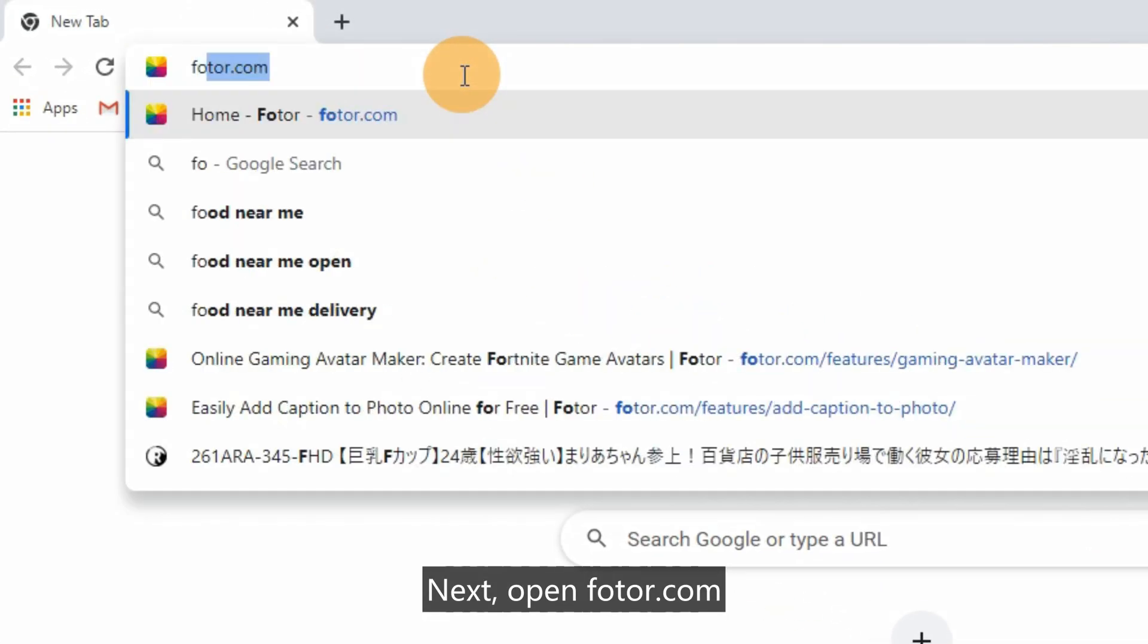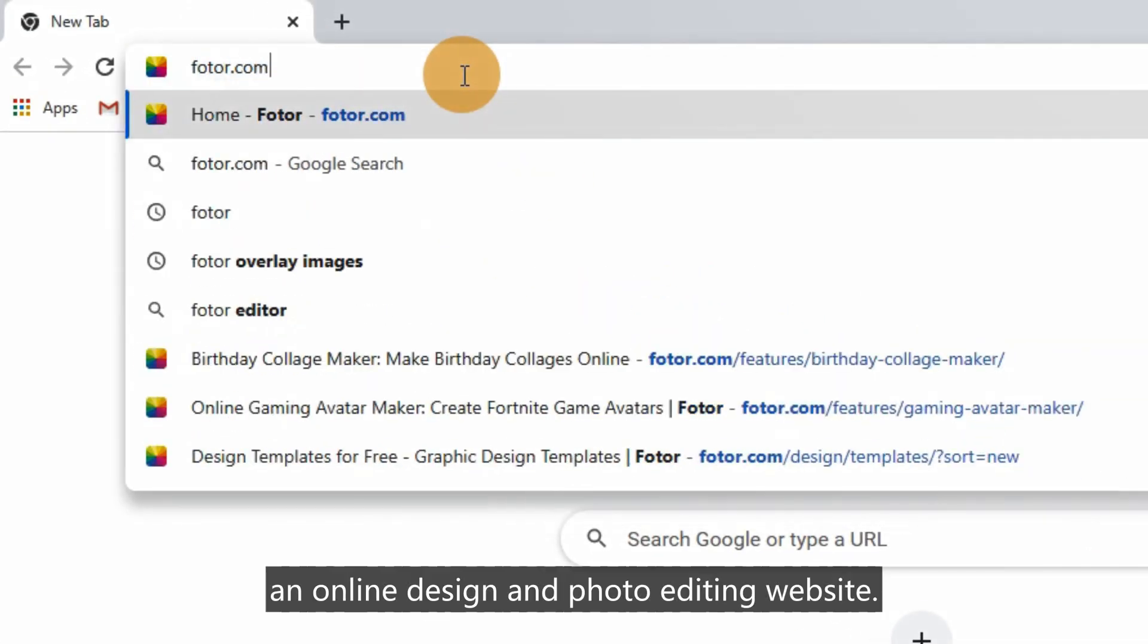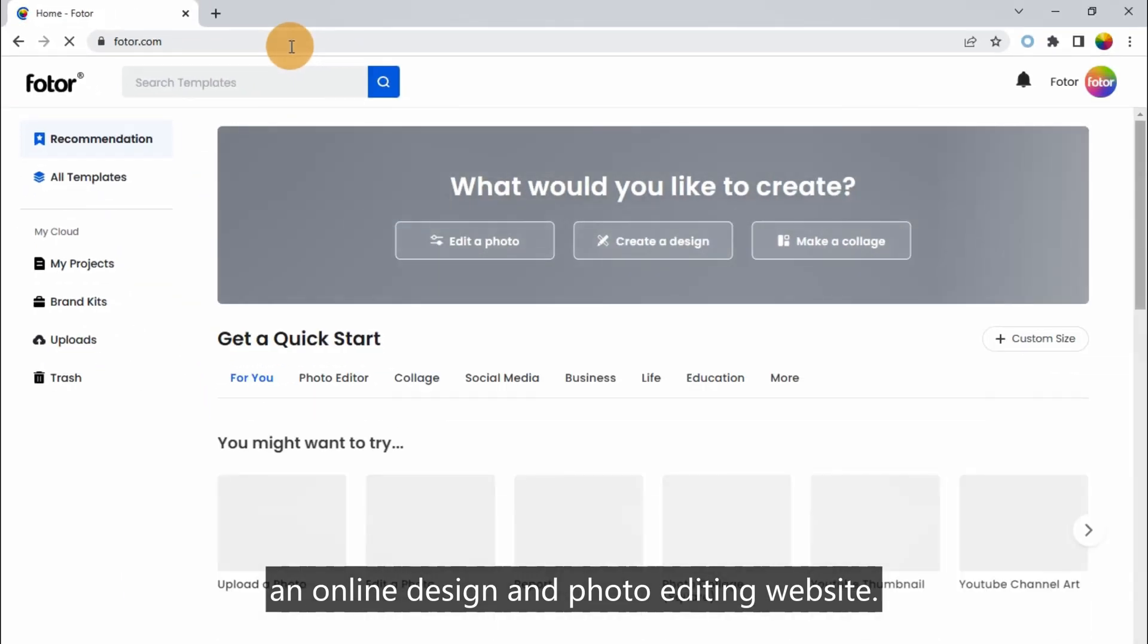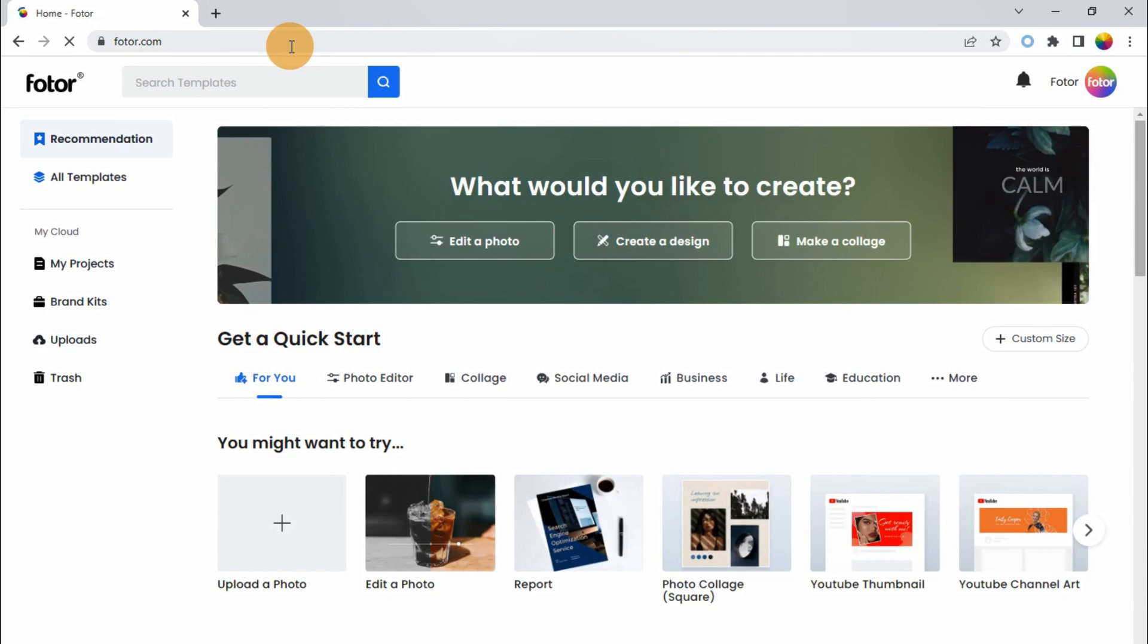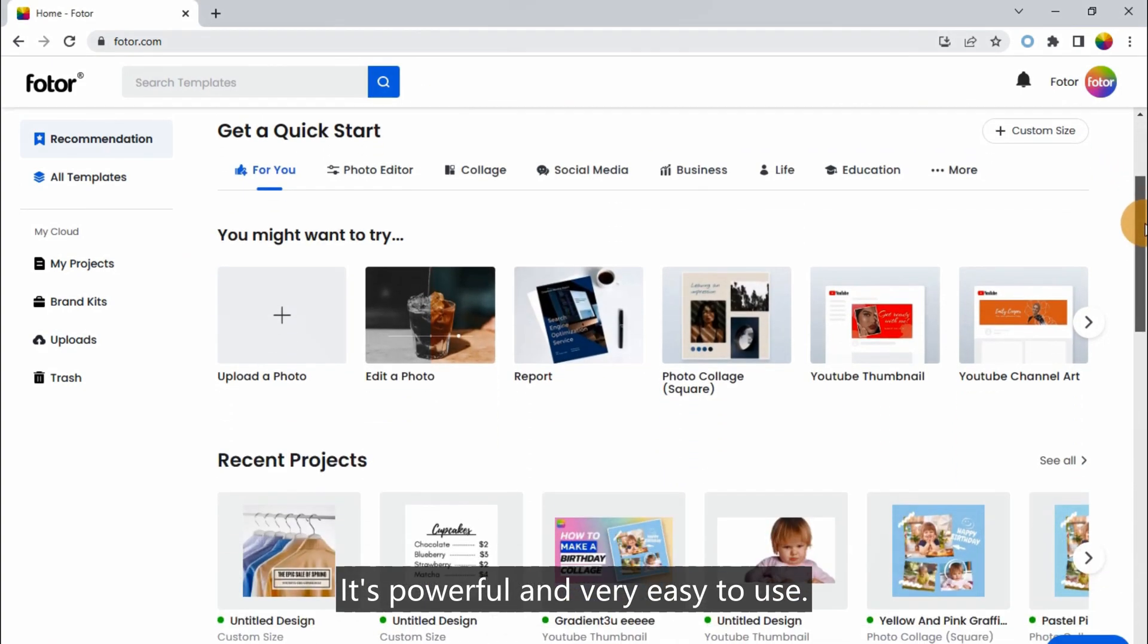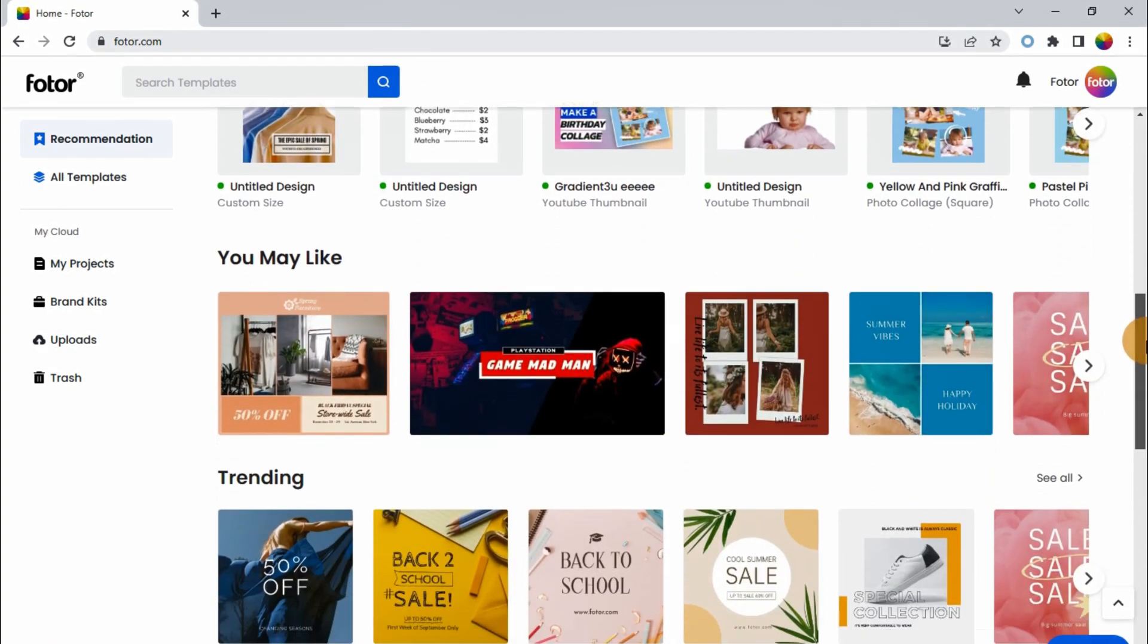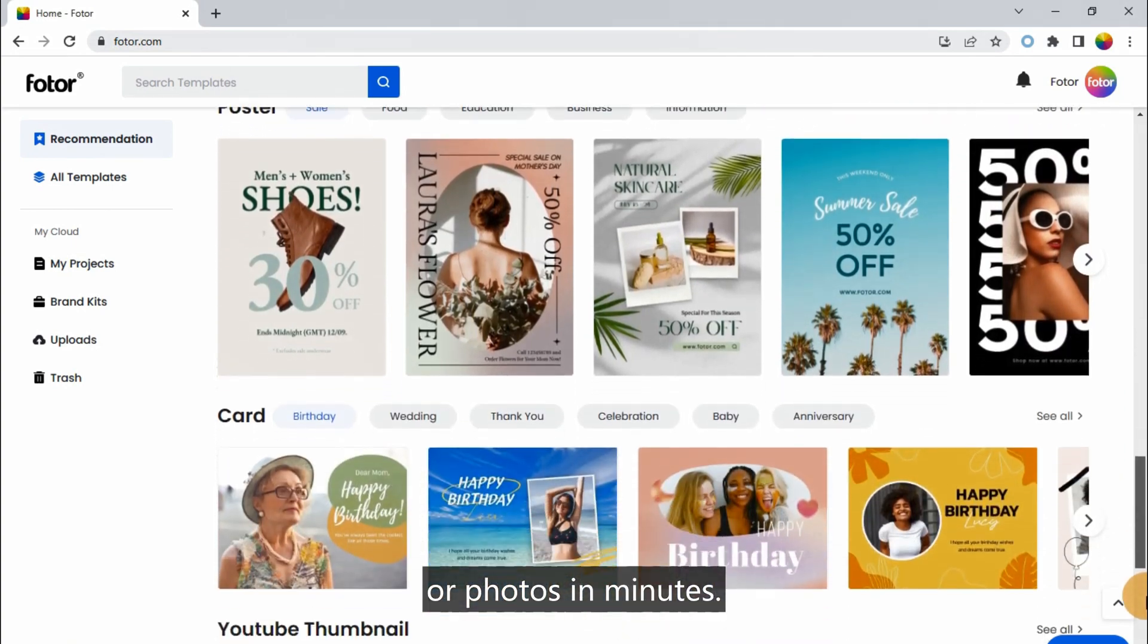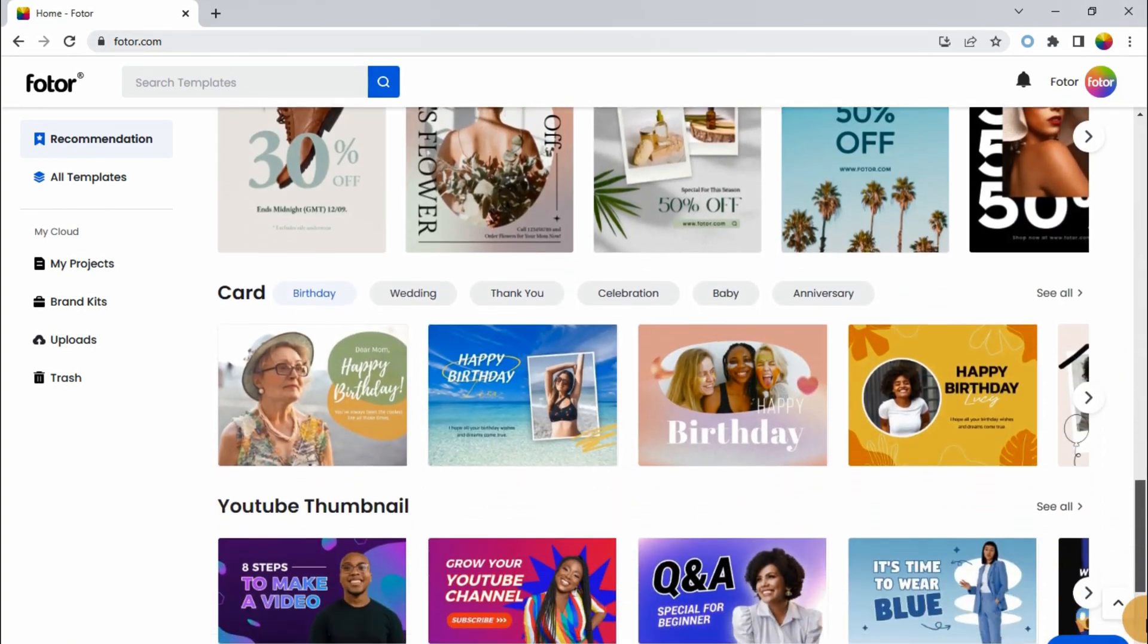Next, open Fotor.com, an online design and photo editing website. It's powerful and very easy to use. Any beginner can create beautiful designs or photos in minutes.